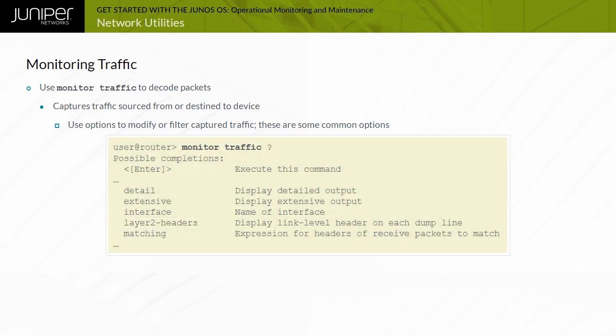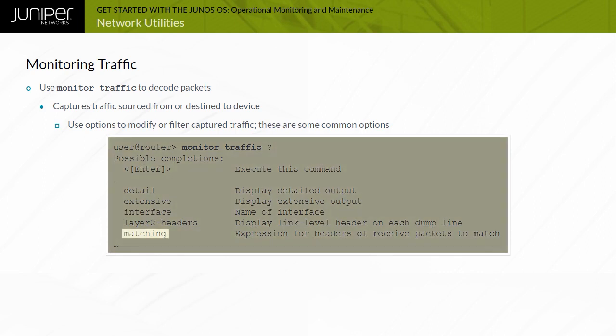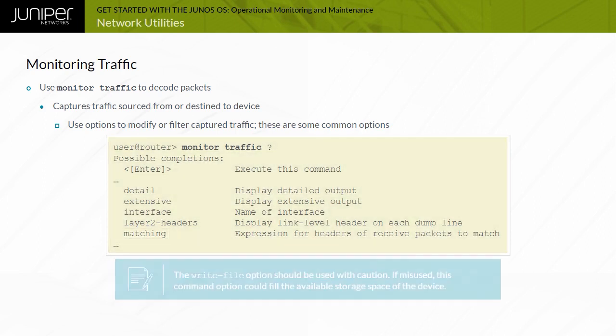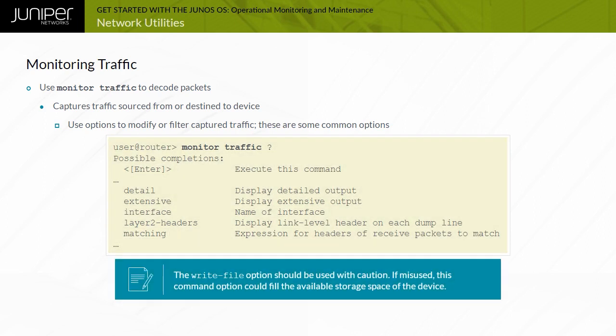You can match packet fields using the matching option and save packet captures for analysis from a third-party packet decoder, such as Wireshark, using the write file option.